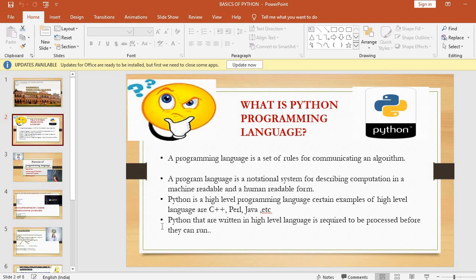A programming language is a set of rules, called a protocol, for communicating an algorithm — algorithm being the procedure. A programming language is also a notational system for describing computation in machine-readable and human-readable form. Python is a high-level programming language. Certain examples of high-level languages are C++, Perl, Java, etc.